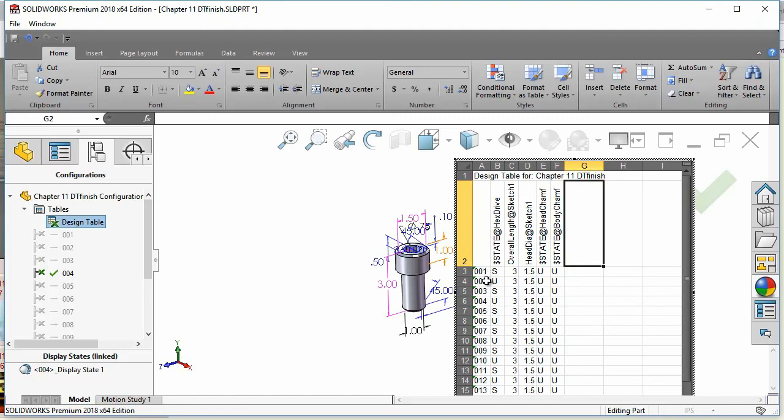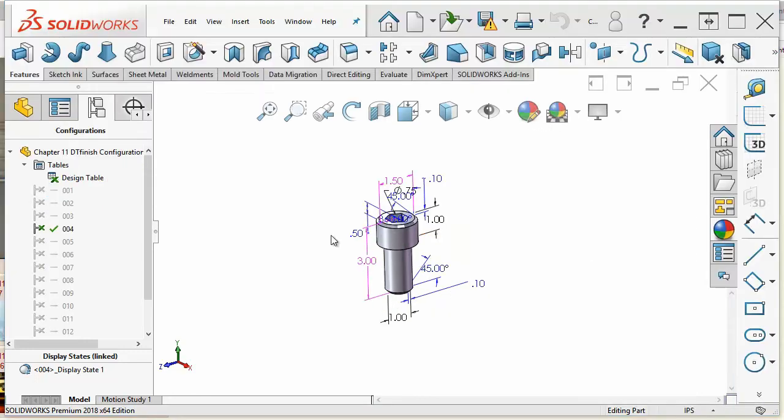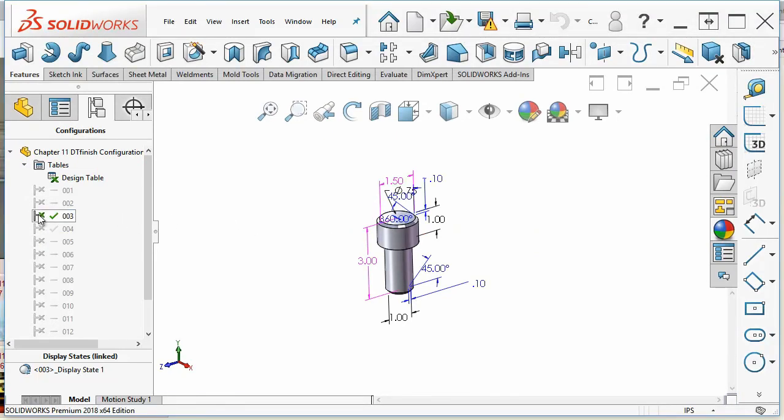So in this way it's easy to manage a large number of configurations that control both the size and the state of features on the part. To change between the active feature being shown on the screen you can just double click on the configuration name in the configuration manager.